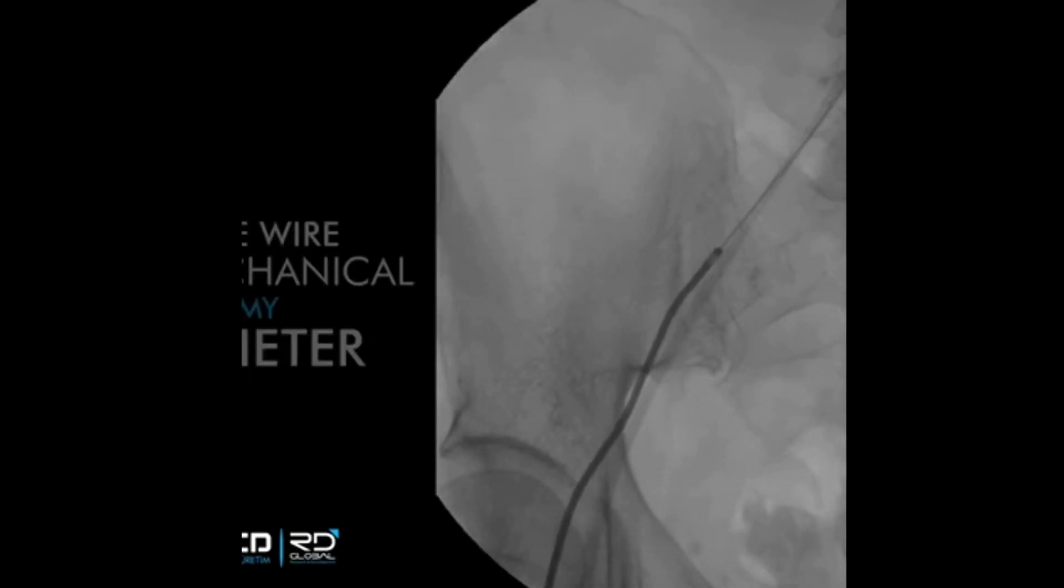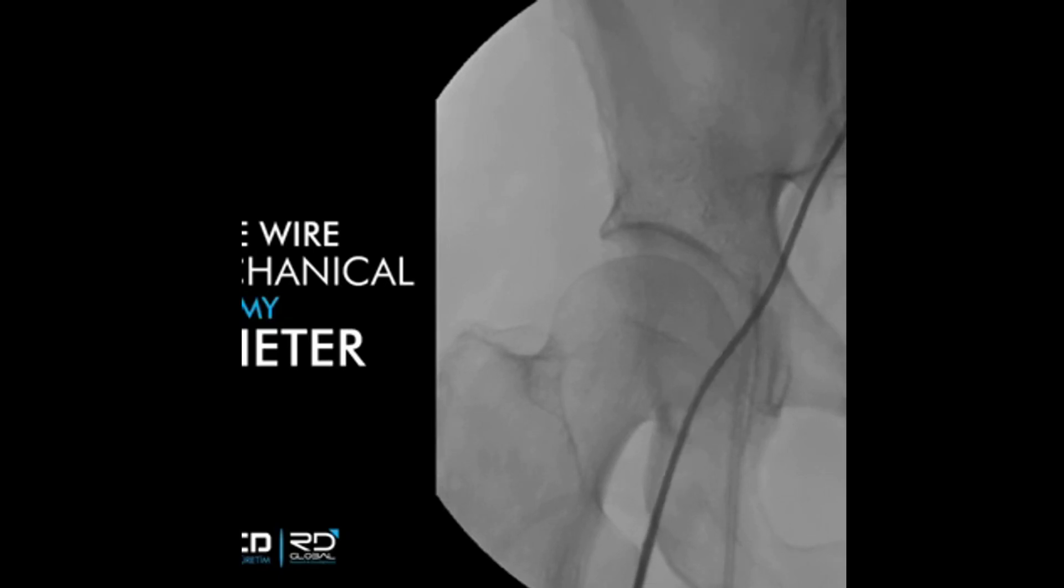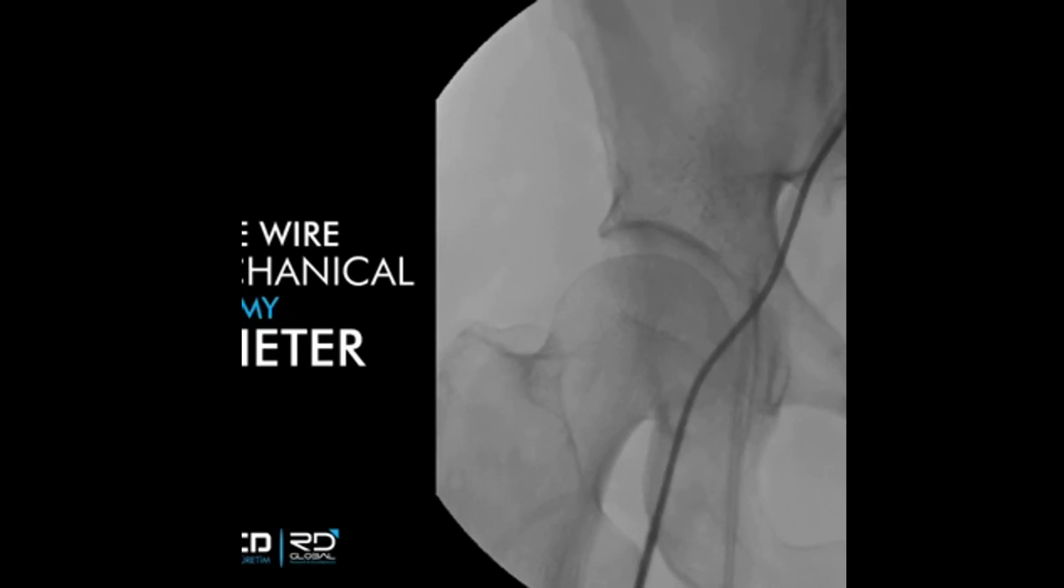Radiopaque markers enhance fluoroscopic visualization throughout the procedure, supporting accurate positioning and safe clot removal while preserving vessel wall integrity.